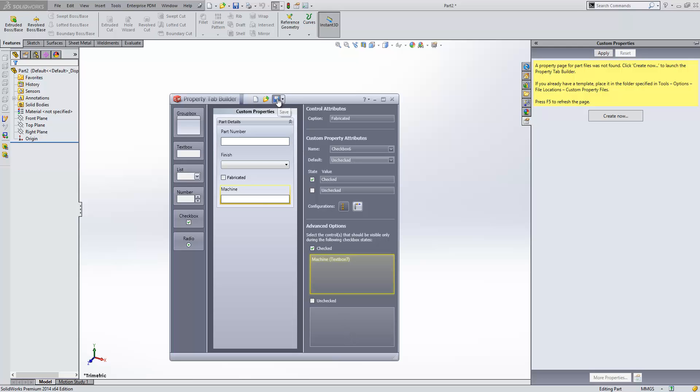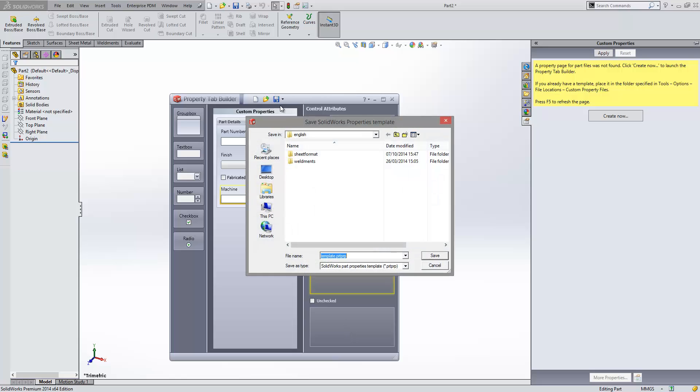We then need to save this into the same location as our custom properties files. This can be found via tools options, file locations, custom property files. And they save as a PRP file. So, for example, I'm going to save this now into this location.